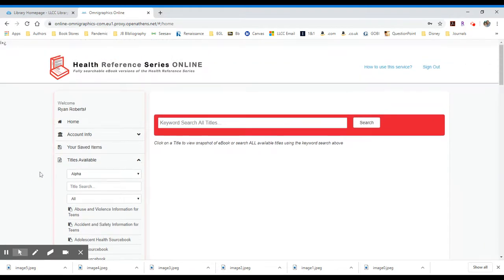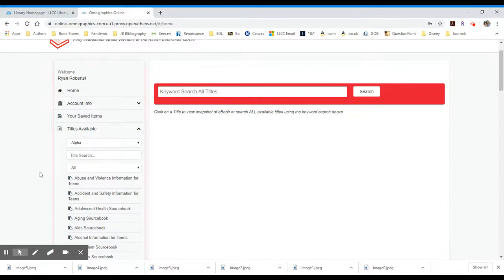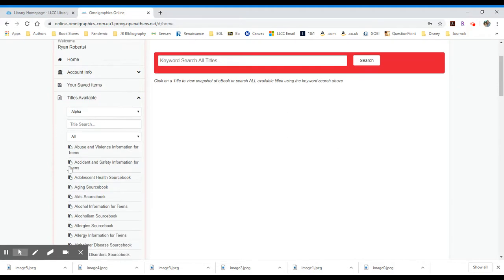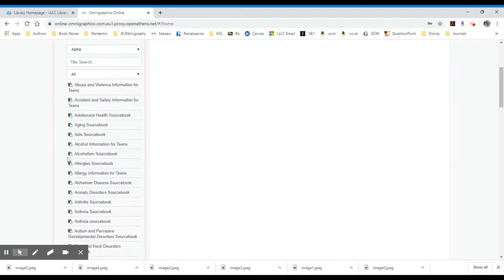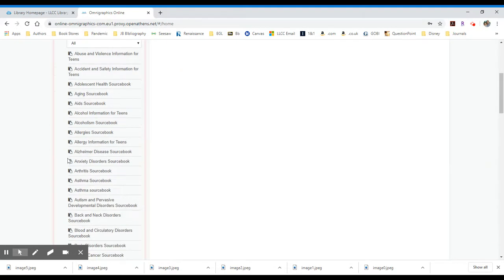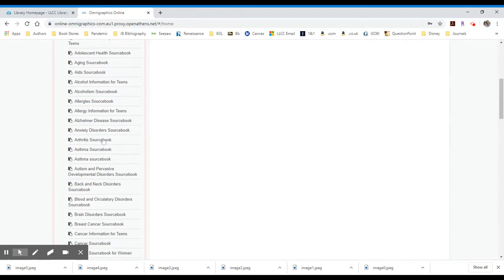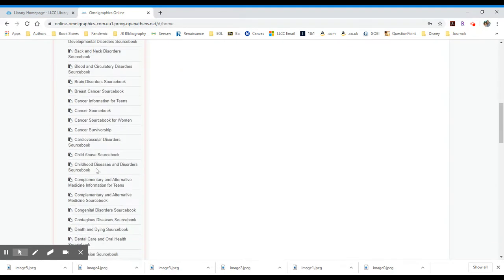The Health Reference Series online is a collection of print resources that are available online in full text. The titles of these books are available and listed on the left-hand side. So you'll see there's one on abuse and violence information for teens, aging, alcoholism, anxiety disorders, asthma.